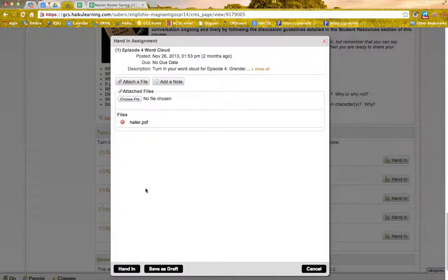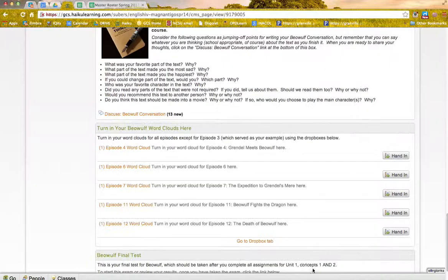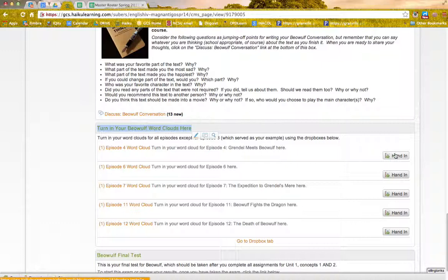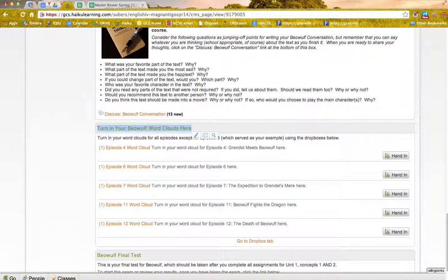So you go to the actual page that the assignment is on, and you find where it tells you to turn it in. You click Hand In, and then you attach your work there. And that is truly the best way to get to the work in the course. So I hope this has proved helpful. If you still have questions, just shoot me another email. Thanks.